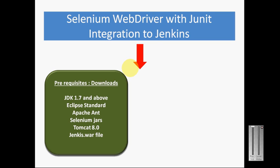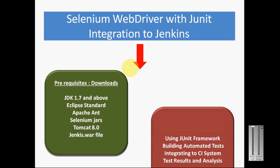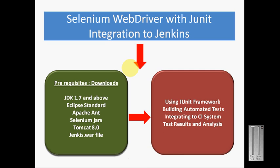We need to install and download the latest version of Jenkins and deploy that in the Tomcat web server. We're assuming we are building a JUnit test inside the JUnit framework, building an automated test using Selenium WebDriver, then integrating our automated test to CI systems and finally generating test reports and doing an analysis on that.